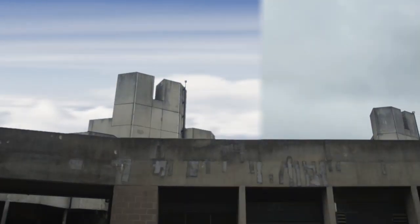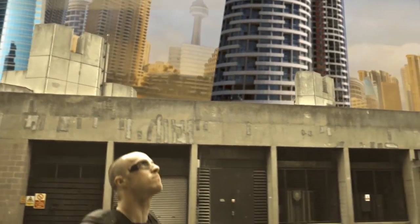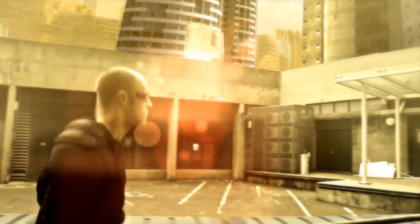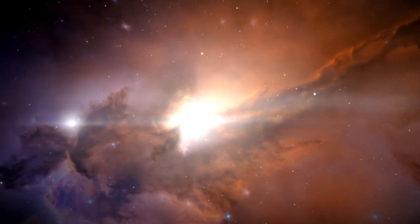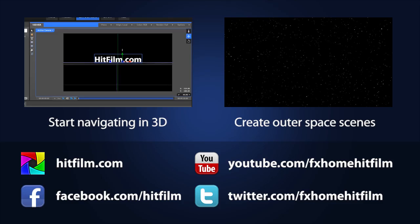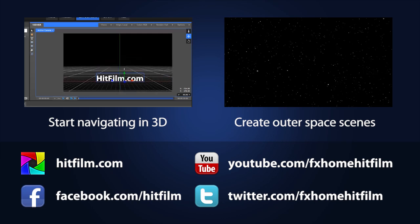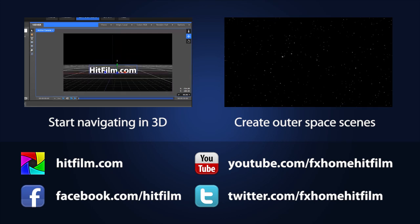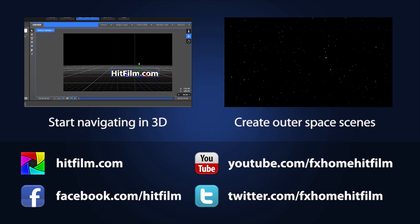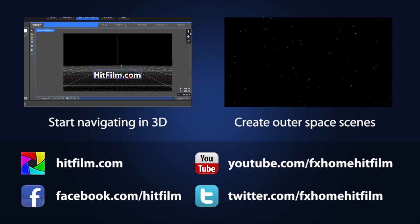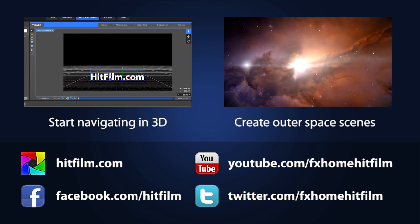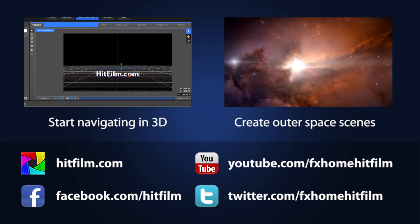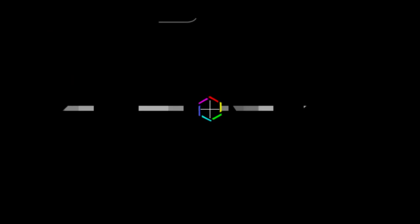Well, congratulations! You have successfully completed your first HitFilm project. Keep practicing with the software and I encourage you to subscribe to our YouTube channel where you will find additional tutorials, such as the ones linked here, to help you learn more HitFilm techniques. And remember that you can always ask questions, discuss techniques, or share your creations on the HitFilm.com forums, where there is a whole community of fellow HitFilm users ready to assist you. Thank you so much.